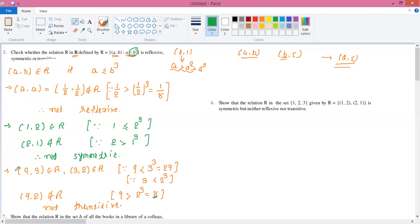Moving to Question 6: show that the relation on the set {1, 2, 3}, defined by R = {(1, 2), (2, 1)}, is symmetric but neither reflexive nor transitive. This is a straightforward question where order pairs are already given.